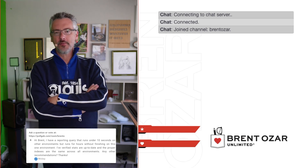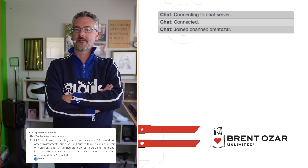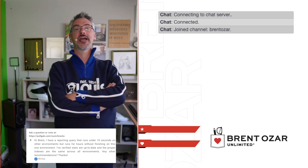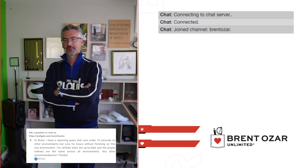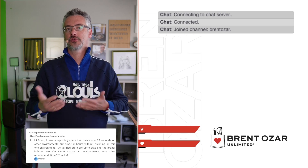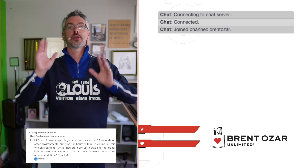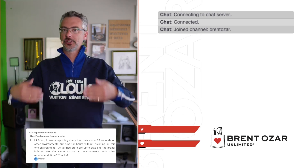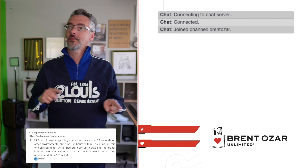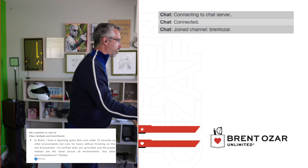Next up, Mickey asks: I've got a reporting query that runs under 10 seconds on some environments but for hours in another. Stats are up to date and indexes are the same — any recommendations? Look at the query plan. In my Fundamentals of Query Tuning and Mastering Query Tuning classes, I teach how to compare execution plans between two servers. If you can't get an actual plan because the query takes hours, start with the estimated plan. If the shapes of the two estimated plans differ, that's your first clue — it could be different server-level settings or different amounts of hardware resources.